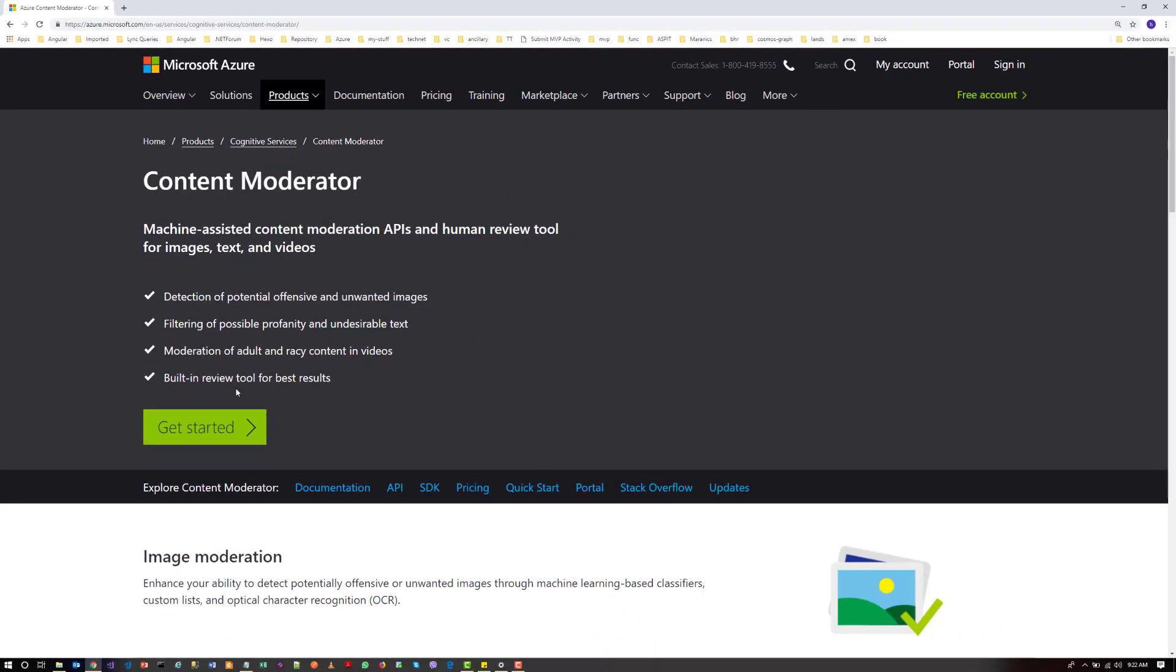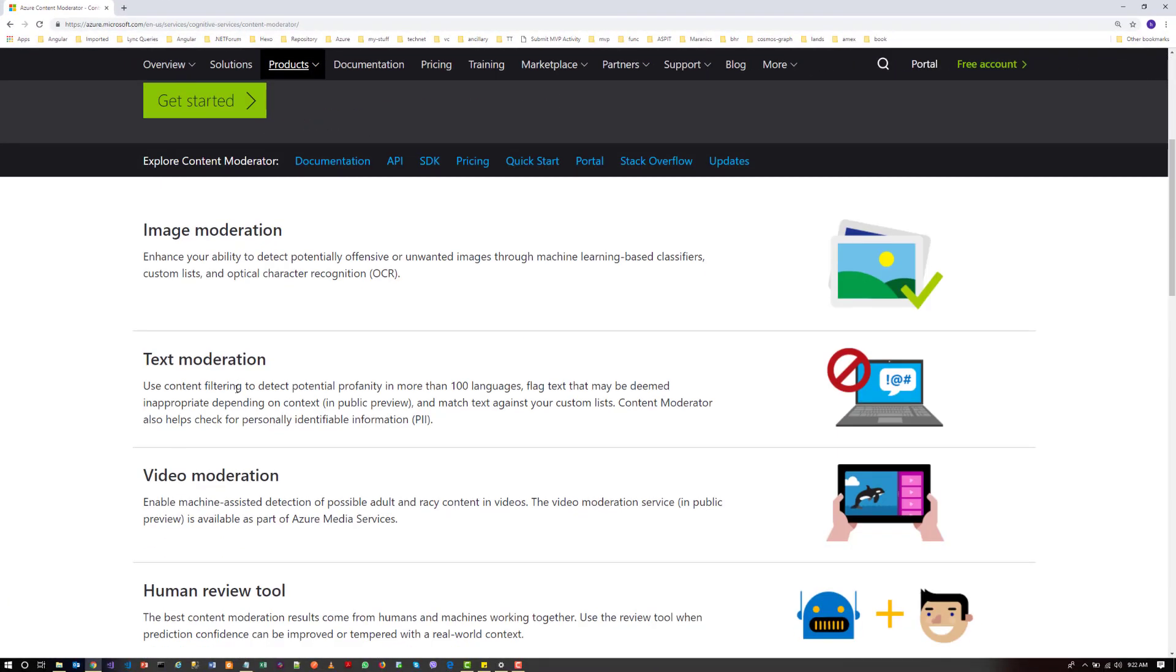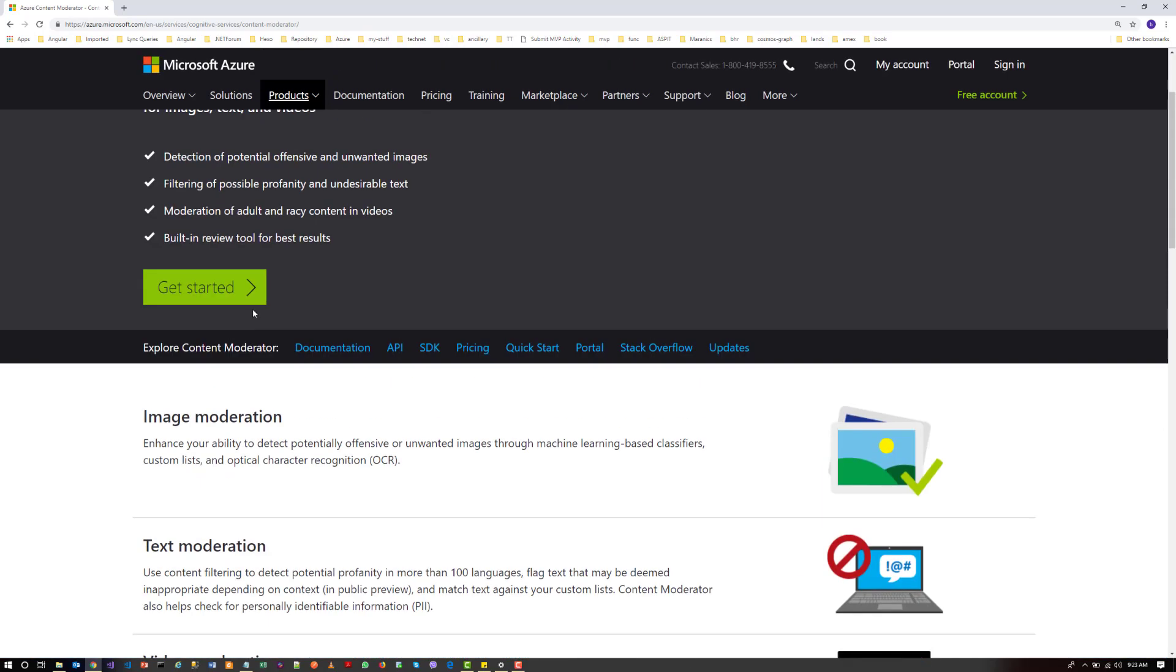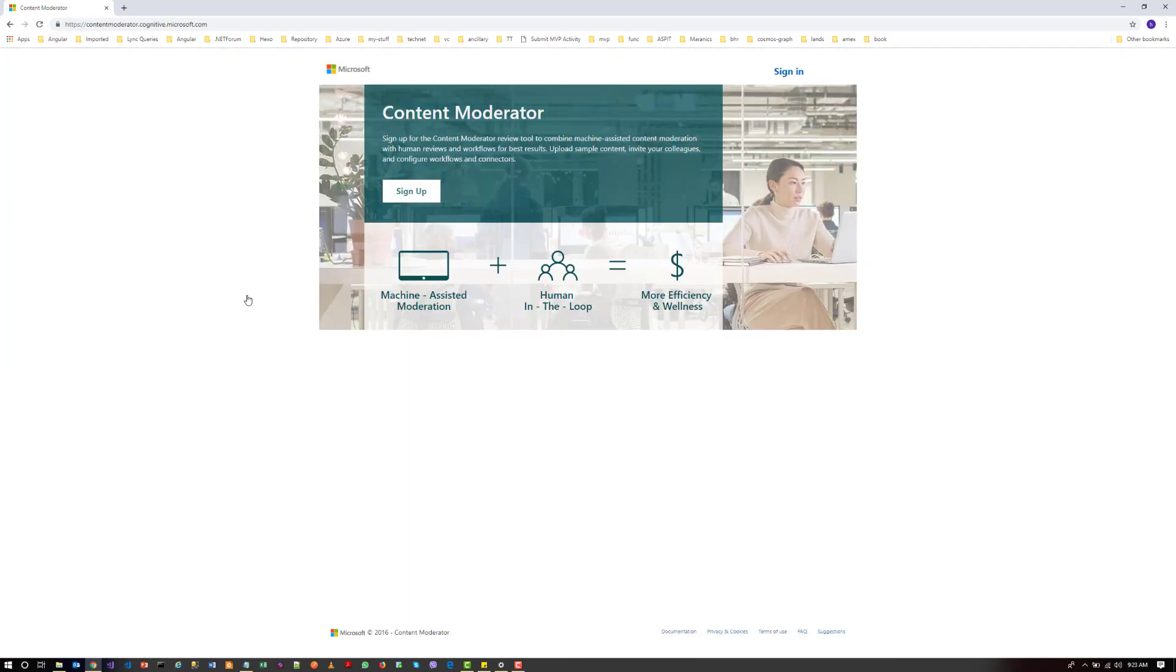So it shows the features as I described earlier: Image Moderation, Text Moderation, Video Moderation, and the Human Review tool. So let's click on the Get Started button and let's try to explore those features.